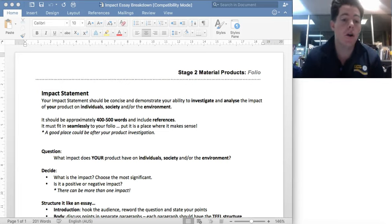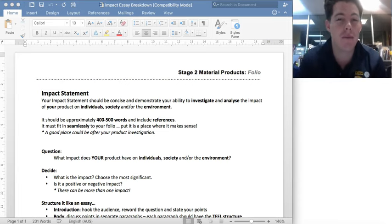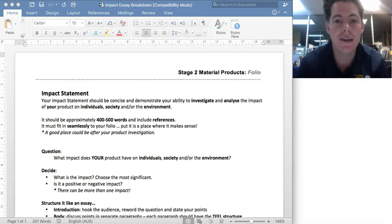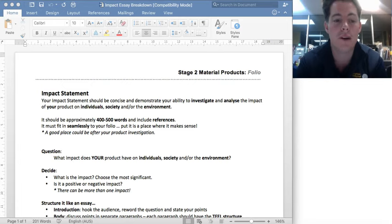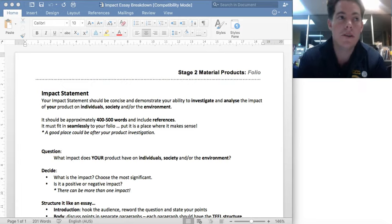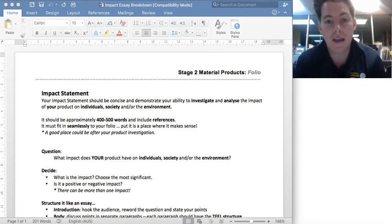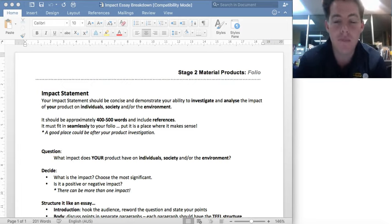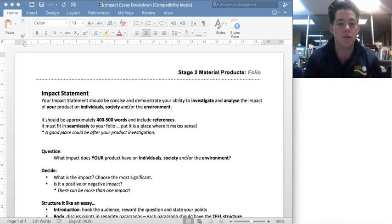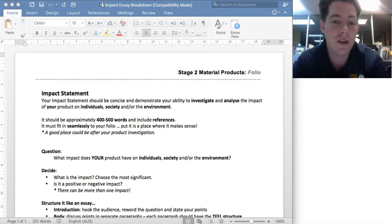Welcome along to this video on the impact statement, where we're going to break down the really key parts to the essay itself. What can be very confusing is the whole selecting a topic and relating it to your product. So we're going to break that down and ensure that you really understand what you need to include in this impact statement.